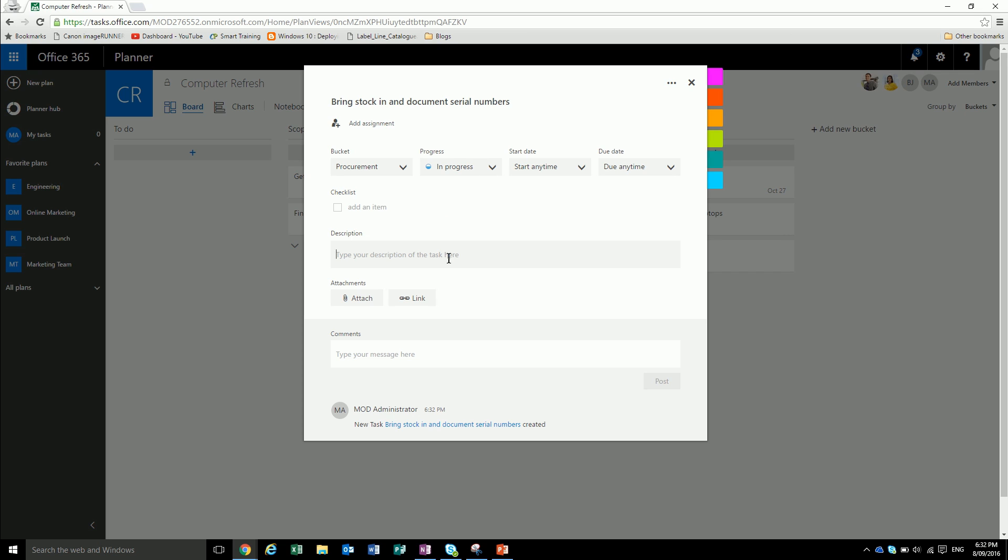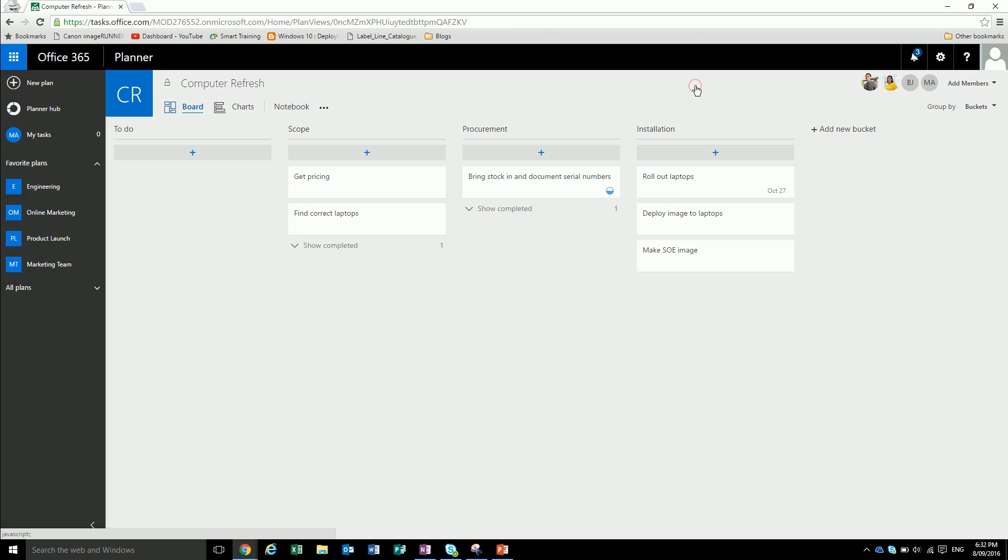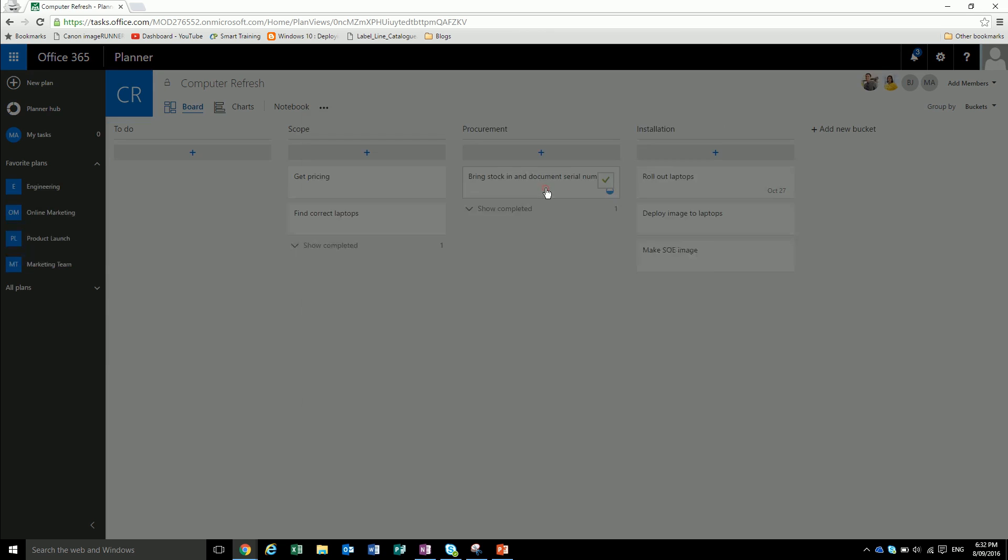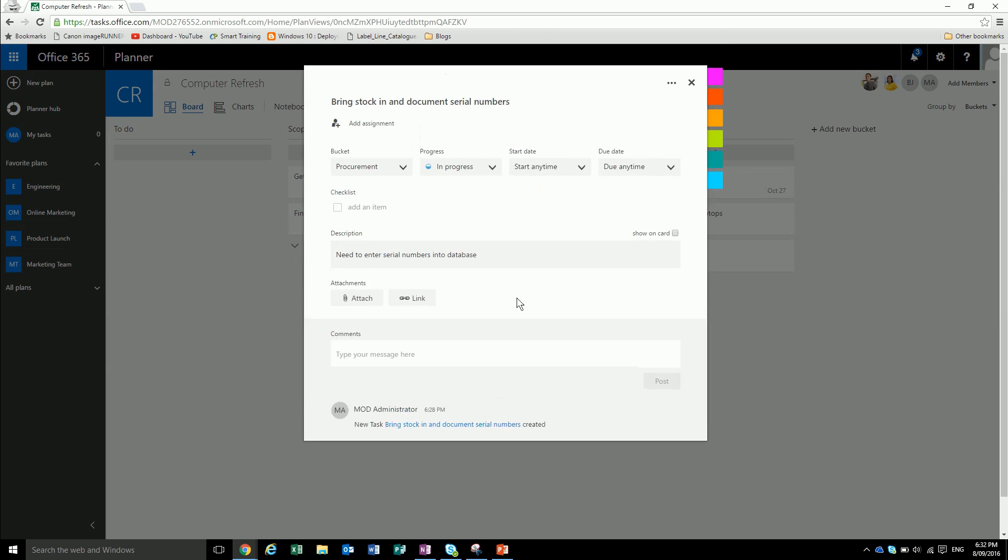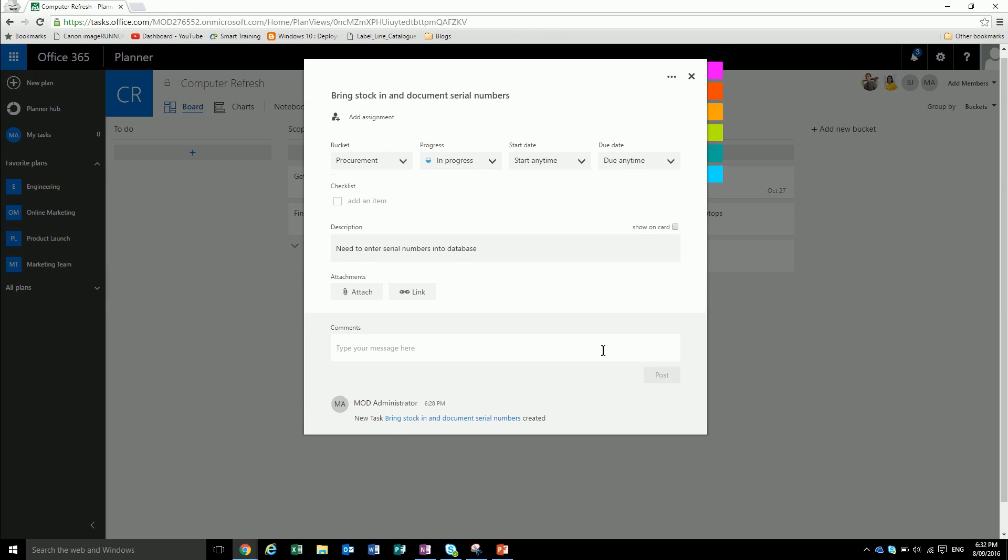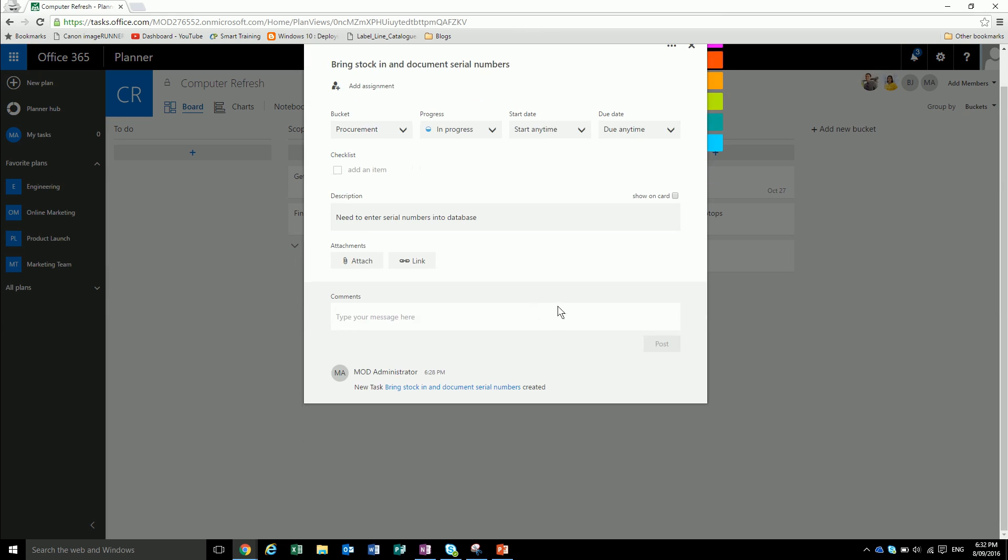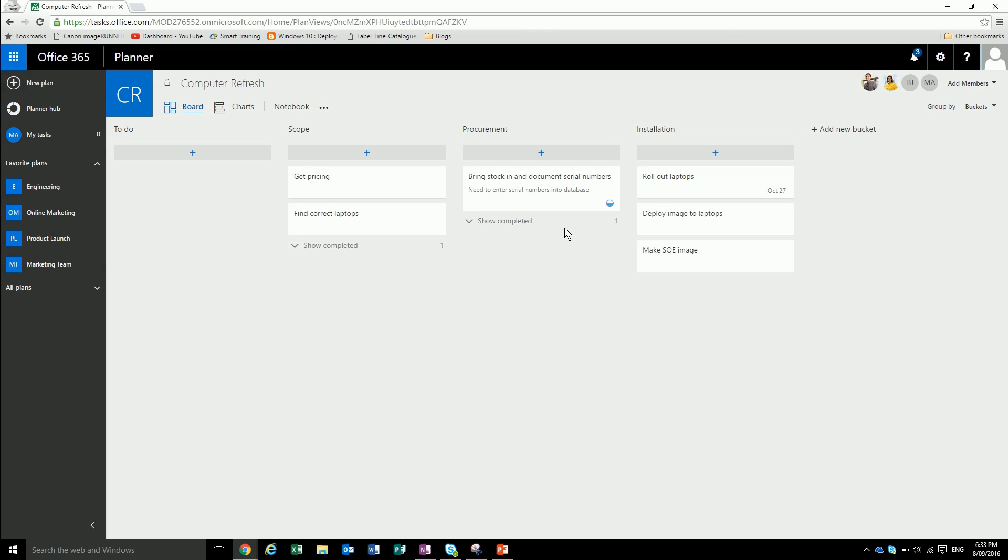We can put in descriptions. And then we'll have all this stuff done. We can put in comments if you want to. You can attach things to the tasks. We can tick this to show on the card as well. So now it'll show that comment on the card.